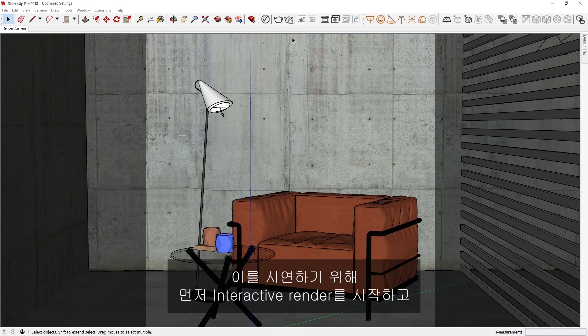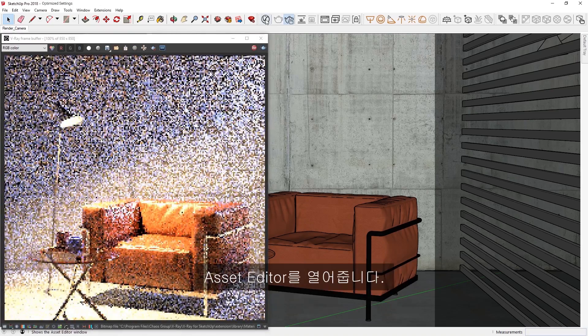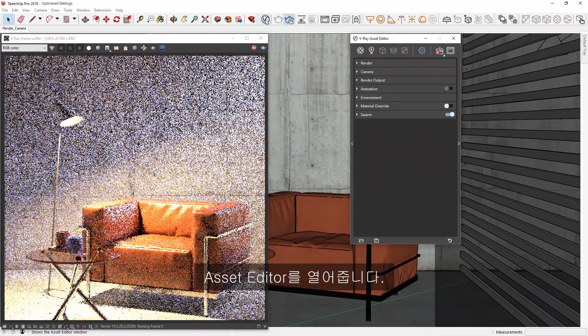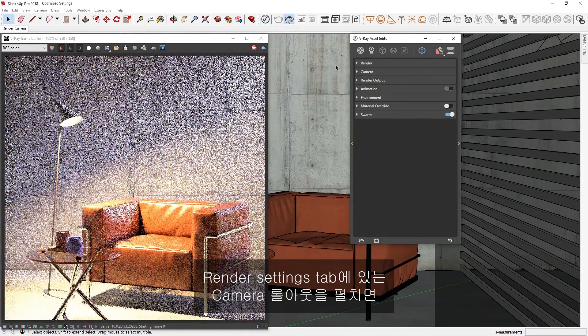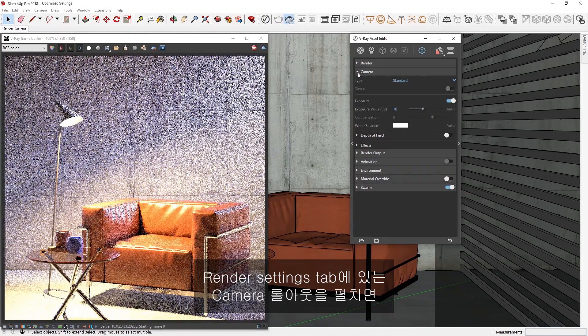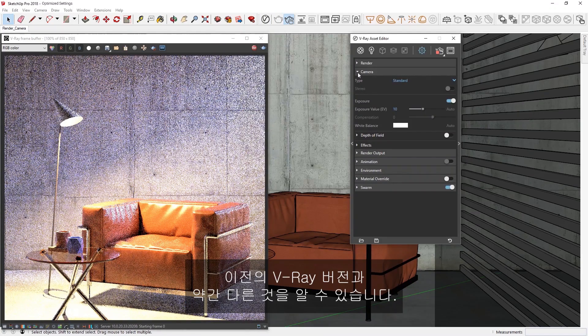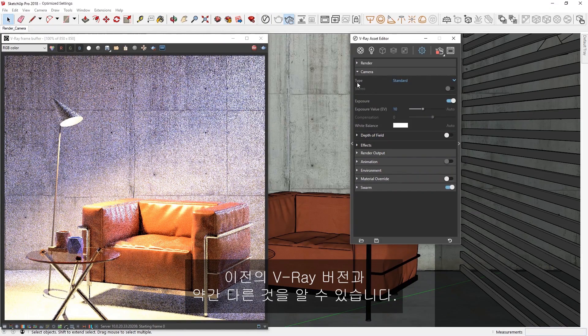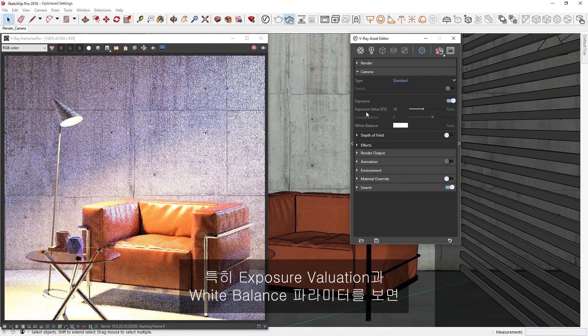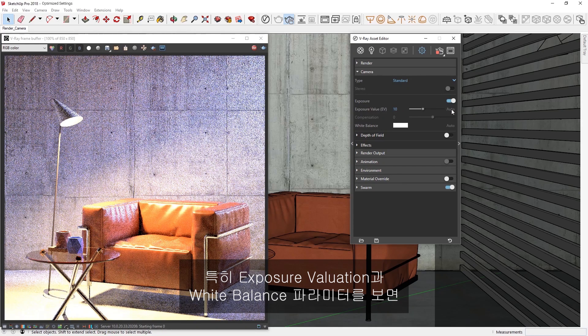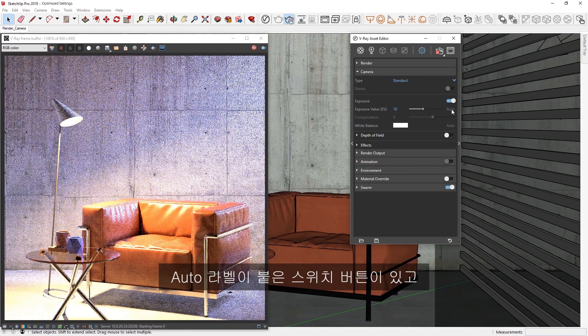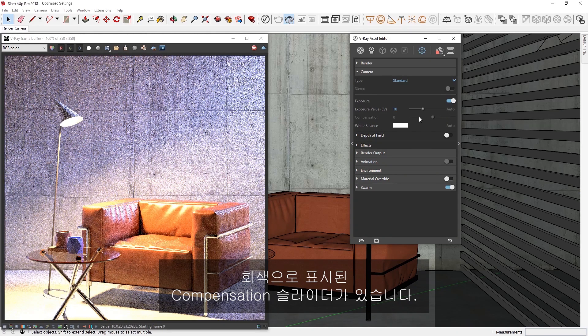To demonstrate, let's start the Interactive Render and open the Asset Editor. If we expand the Camera Rollout in the Render Settings tab, you might notice that things look a bit different than in previous versions of V-ray. In particular, across from the Exposure Valuation and White Balance parameters, you'll see a toggle button labeled Auto, as well as a Compensation slider that is grayed out.